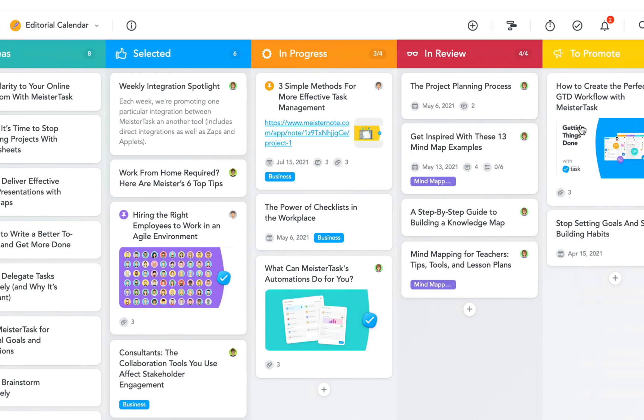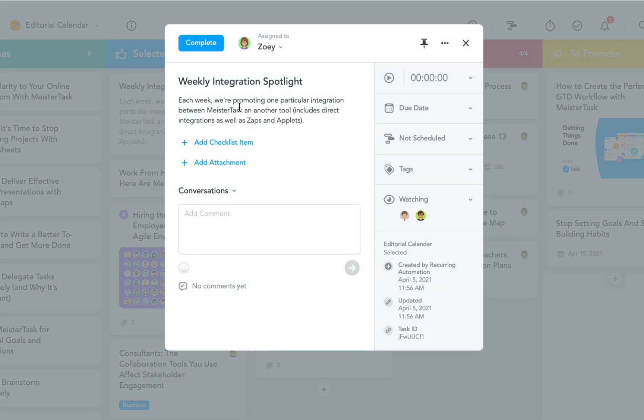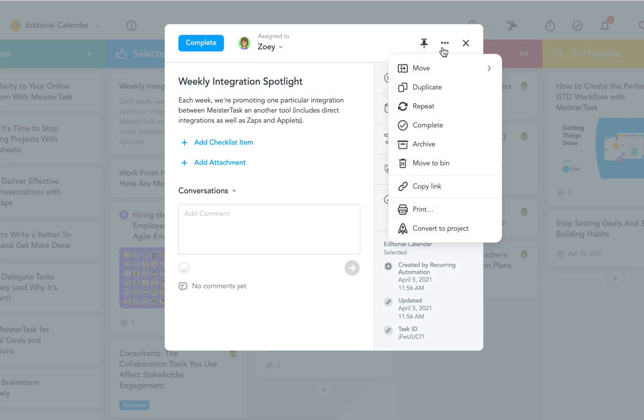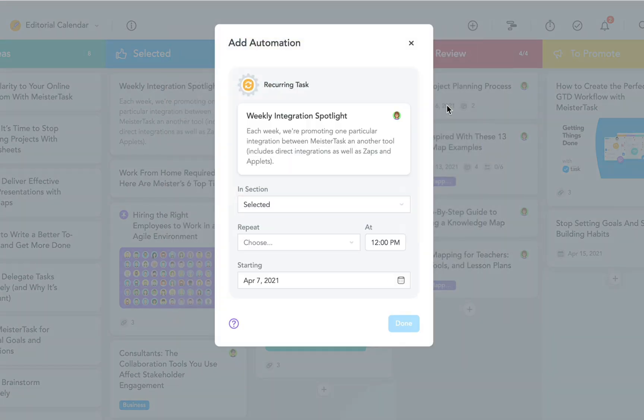By the way, if you've already created a task which you would like to turn into a recurring task, you can just open the task dialog and then select repeat from the menu instead of creating a new task template from scratch.